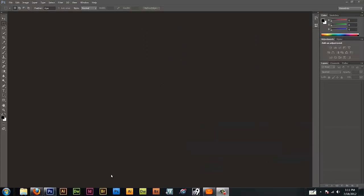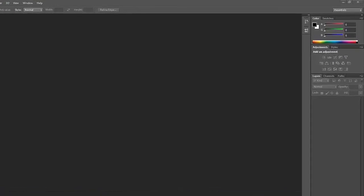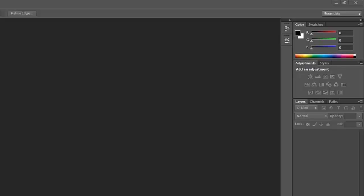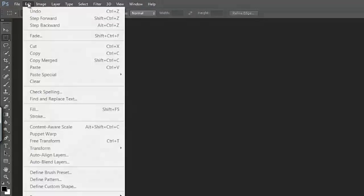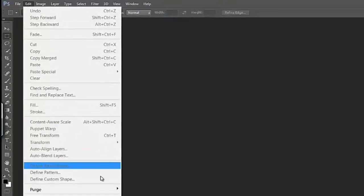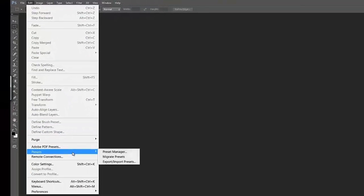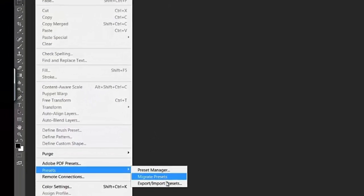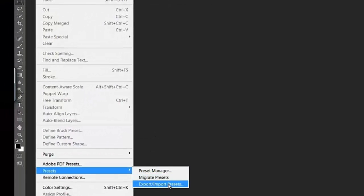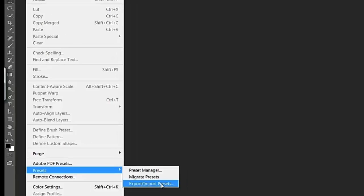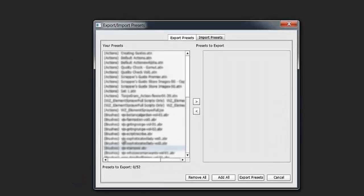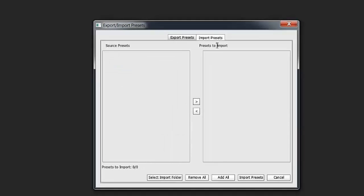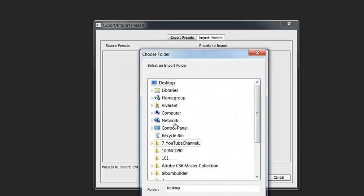The next thing I'm going to do is load my workspaces from CS4. Because I had my station set up exactly the way I wanted it. And this essentials workspace is just not working for me. So now I'm going to go back to edit presets. And now I'm going to go to export import presets. And then you'll go to import presets.